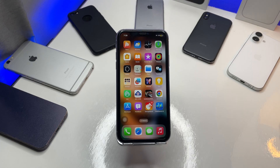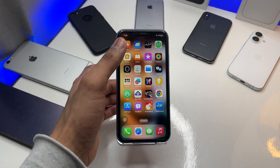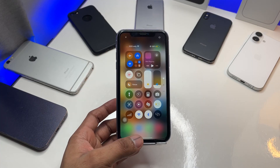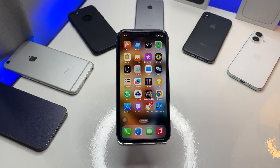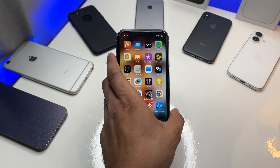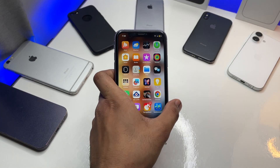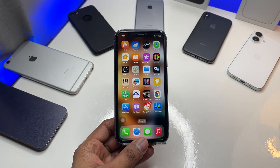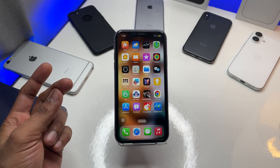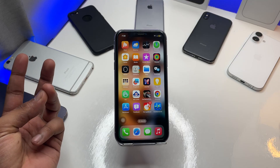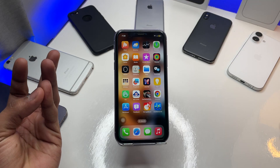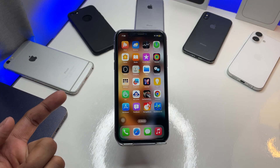Hi guys, welcome back to my channel. In this video I'm going to show you how you can get Apple AI features on any iPhone like iPhone 11, 12, 13, or 14. As you can see here, this is my iPhone 11 in purple color, 64 gigs variant. I'll show you how to get Apple Intelligence features like ChatGPT, Genmojis, Apple AI emojis, and visual intelligence.